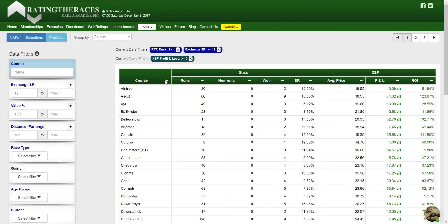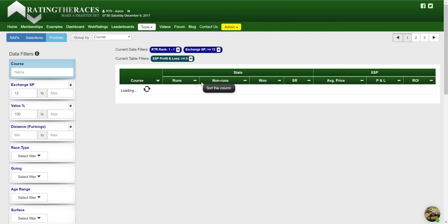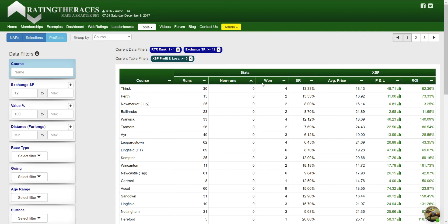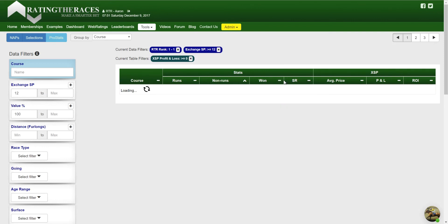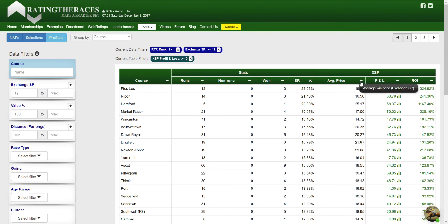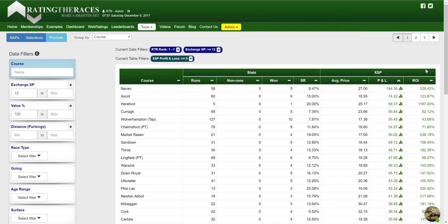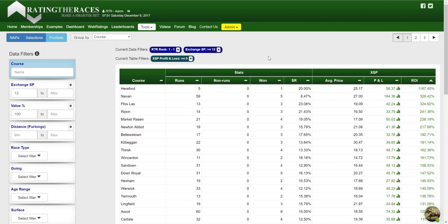So you can sort by course, which does it in alphabetical order for this instance. If you were using a more numerical group by, like distance, it would sort by the actual distance. You can sort by runs, you can sort by non-runners — which isn't that useful to be honest — number of winners, strike rate, the average price, profit and loss — a lot more useful — and return on investment as well, which is again very useful.